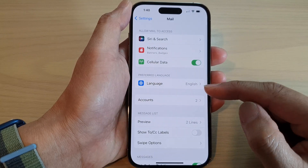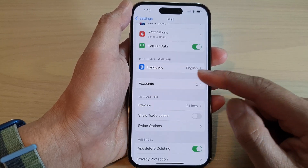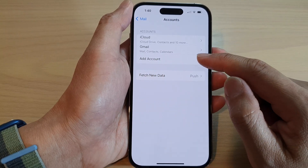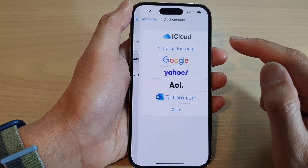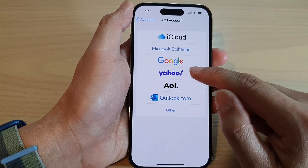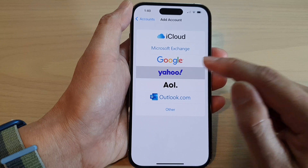Next, scroll down and tap on Accounts. In here, tap on Add Account, then select Yahoo.